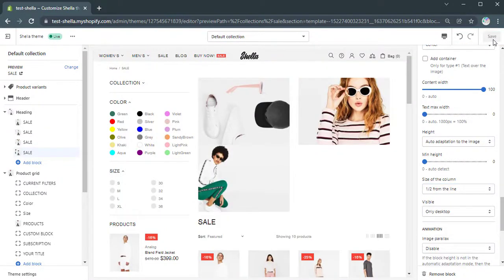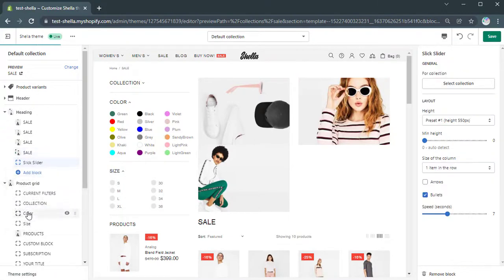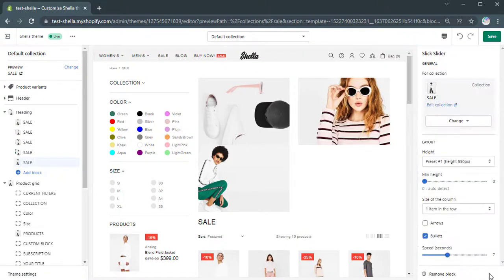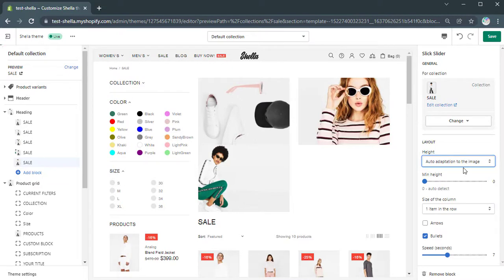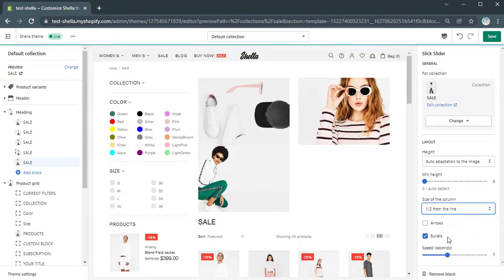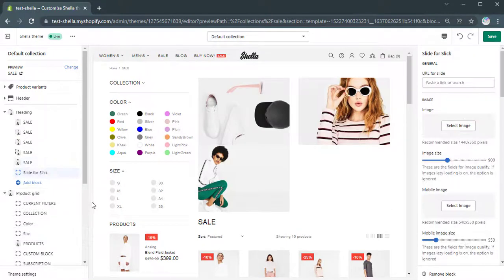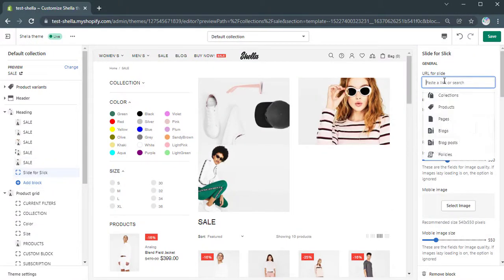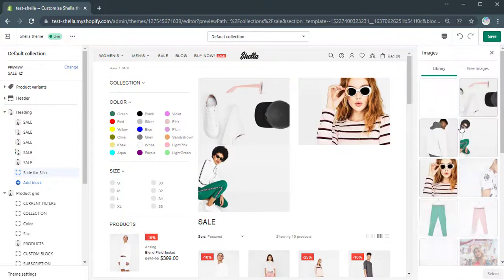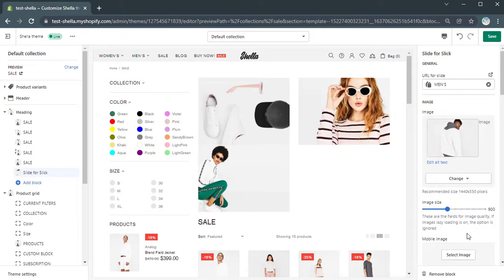For the last content block we want to use a slider. In the Slick Slider block you can select a collection and apply the general settings for all Slick blocks. We will select the auto-adaptation to the image for the height and change the size of the column. The speed of slide duration will be 3 seconds. Now we can add the first slide for Slick. Add a URL and an image. We won't change any other settings here.